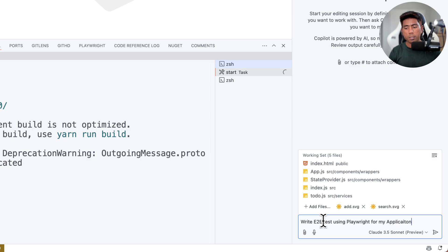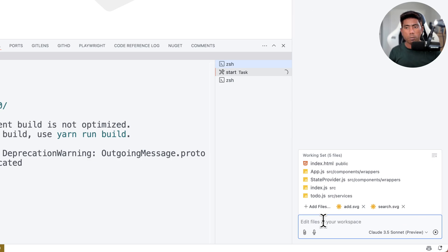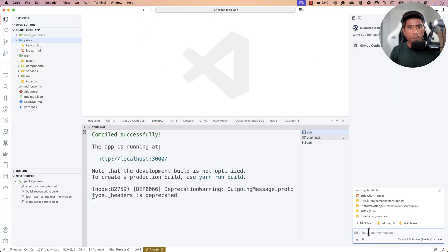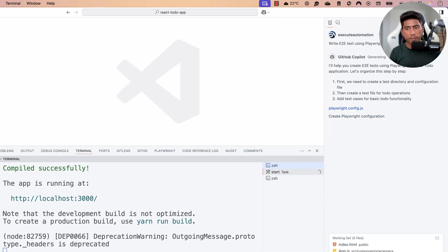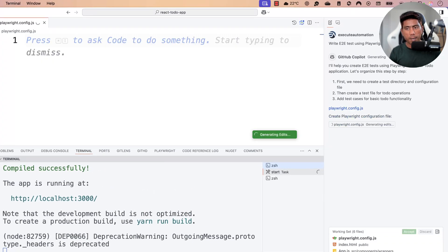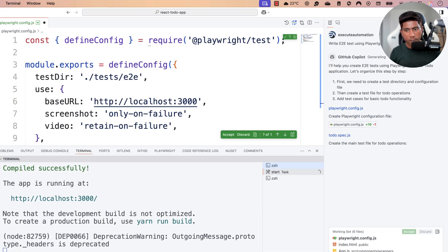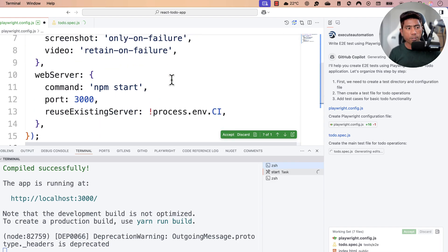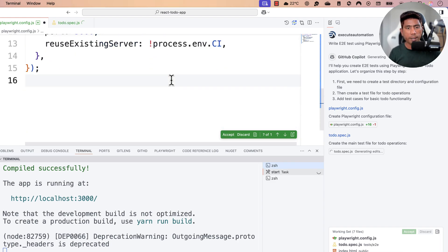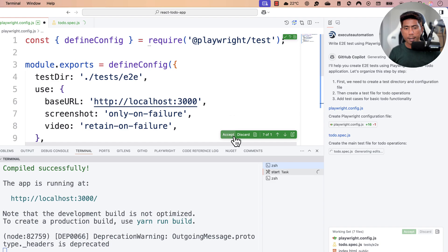Now I'm going to type: 'Write end-to-end tests using Playwright for my To-Do application.' GitHub Copilot immediately starts generating a plan and begins creating test files. Look at that — it's generating the playwright.conf.js file required for Playwright to execute.